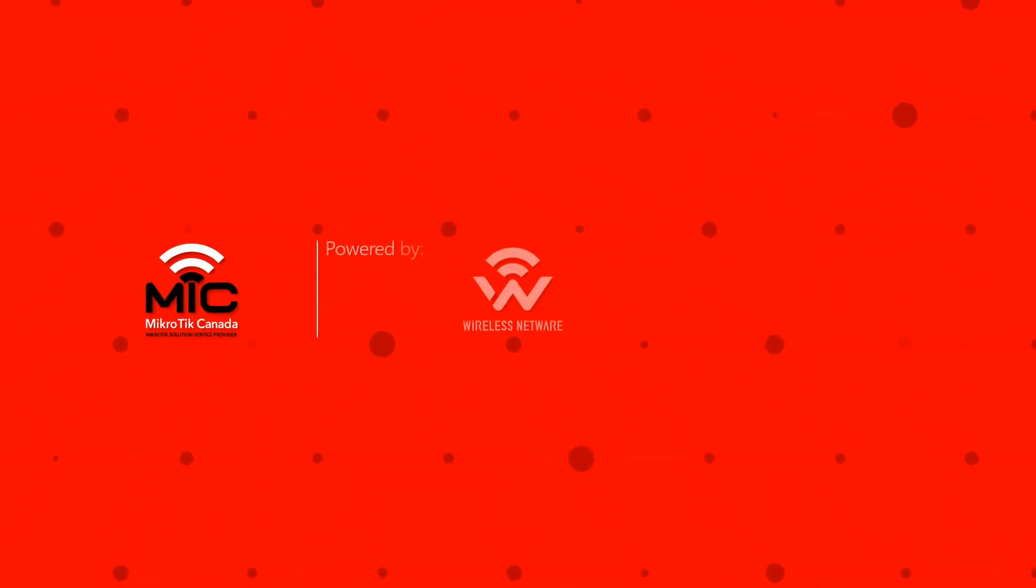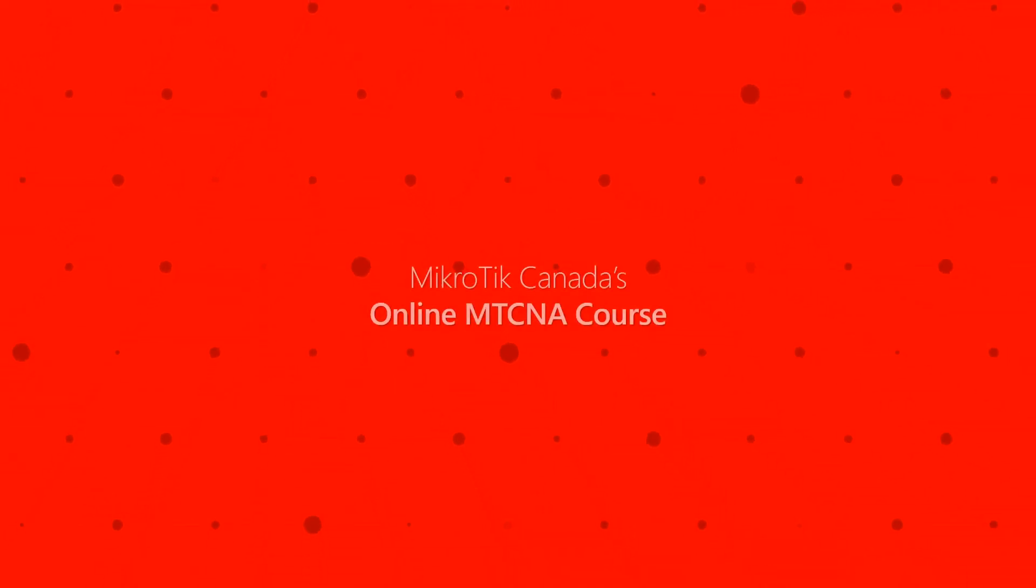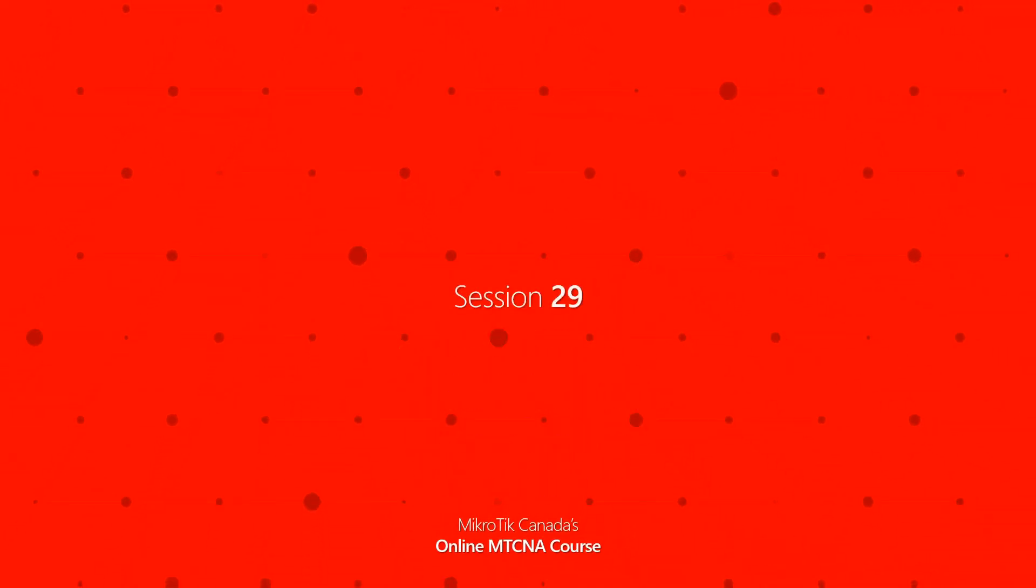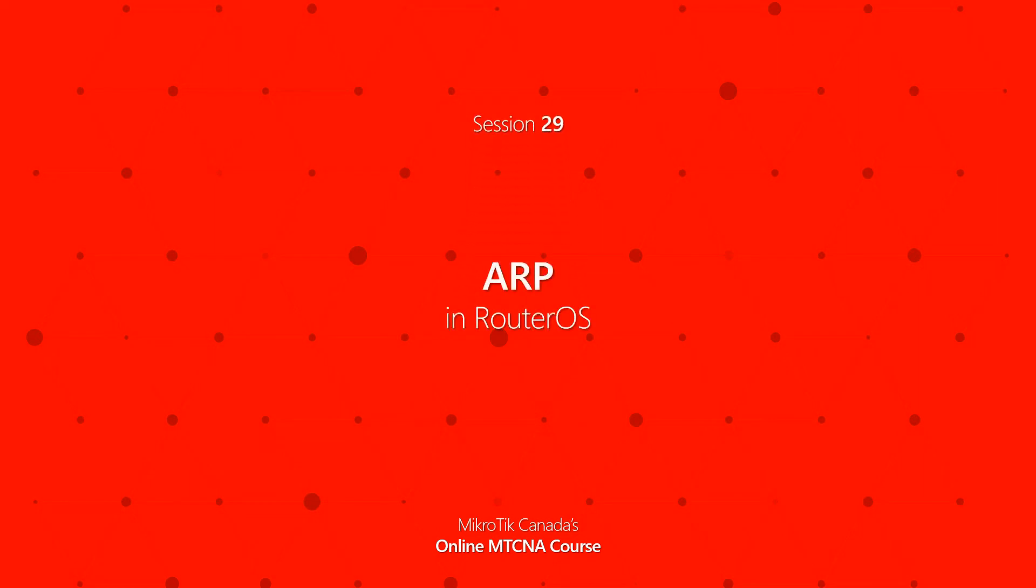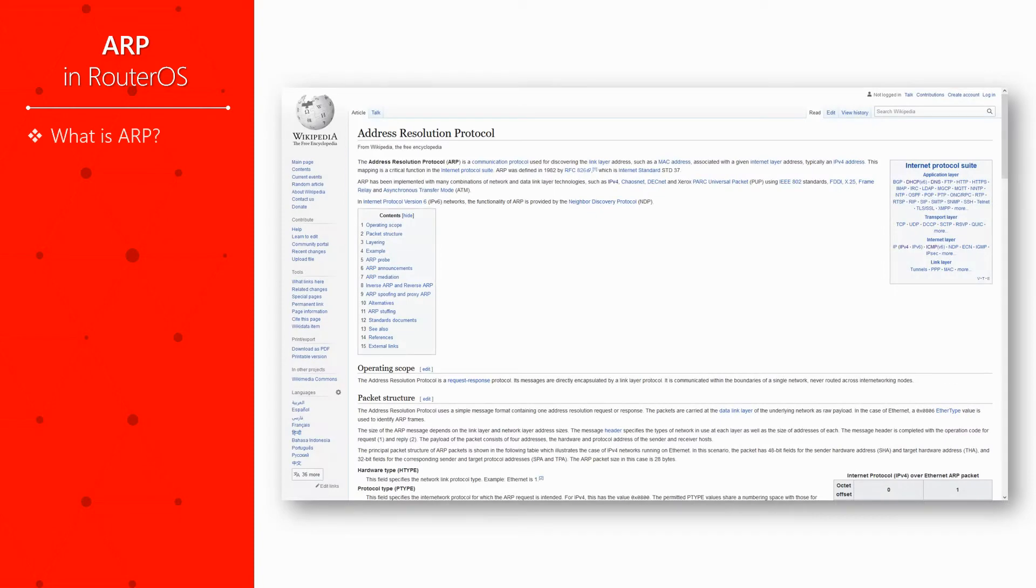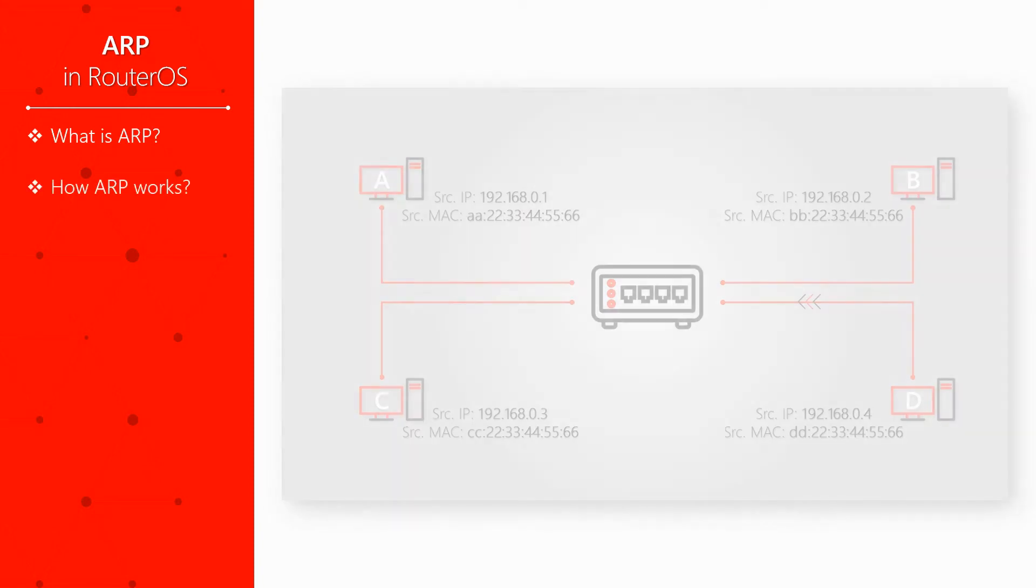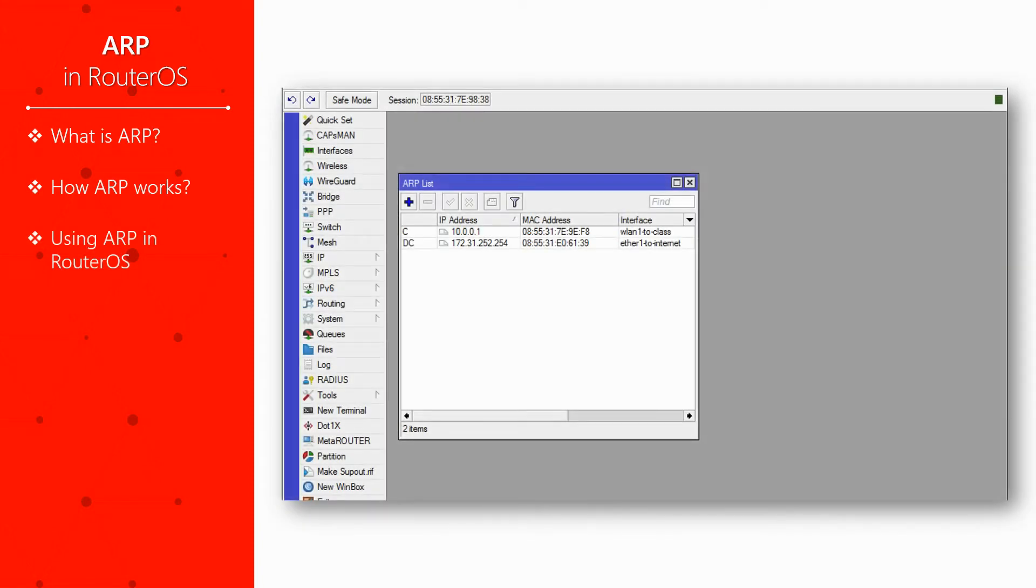Welcome back everyone, we're glad you've joined us for another session of Microtech Canada's online MTCNA tutorials. Today in episode 29 we will discuss ARP in RouterOS. We'll begin this video by introducing ARP and then explain how it works and how you can use it in Microtech's RouterOS.